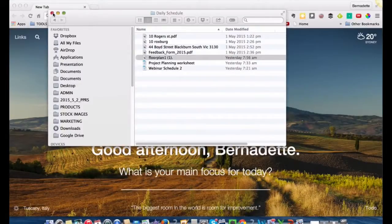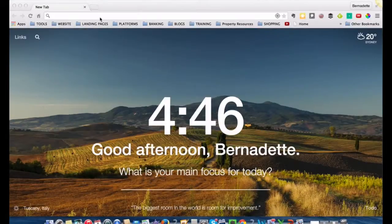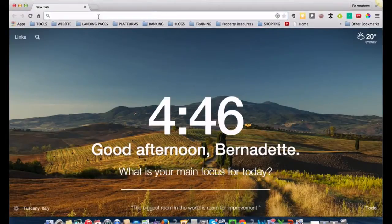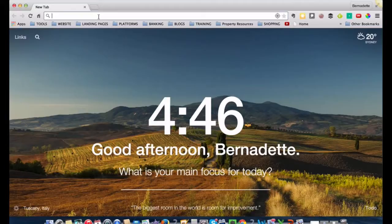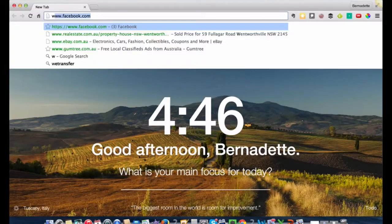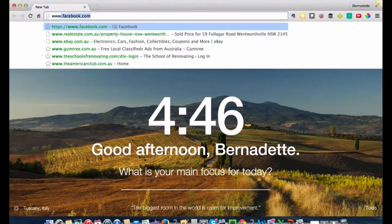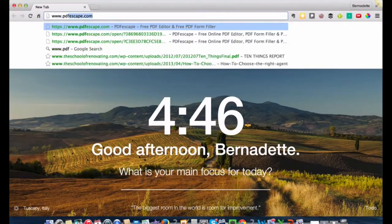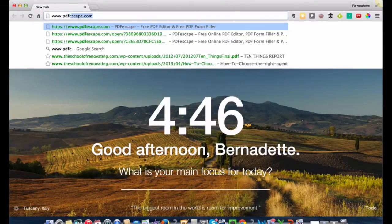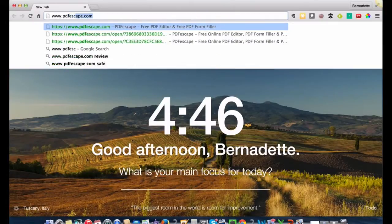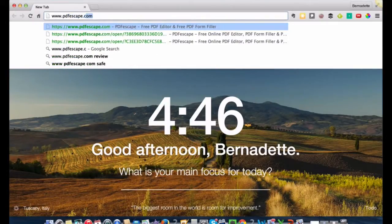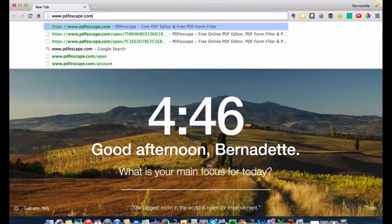The first thing we open up our internet browser and type in www.pdfescape.com. It's important to note that the floor plan, the original, needs to be in PDF form.